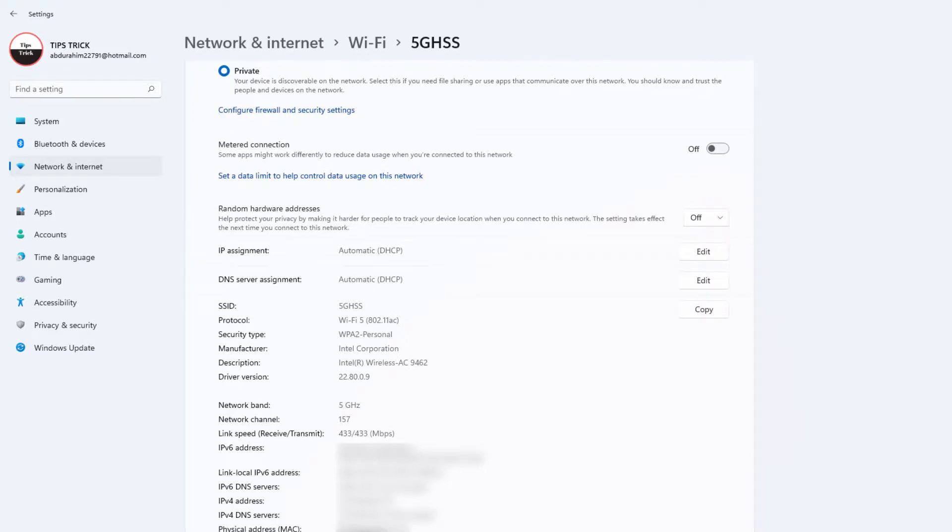With this, you can easily find out your network interface card speed. So that's it for now. Thanks for watching my video. See you in the next one. Peace.